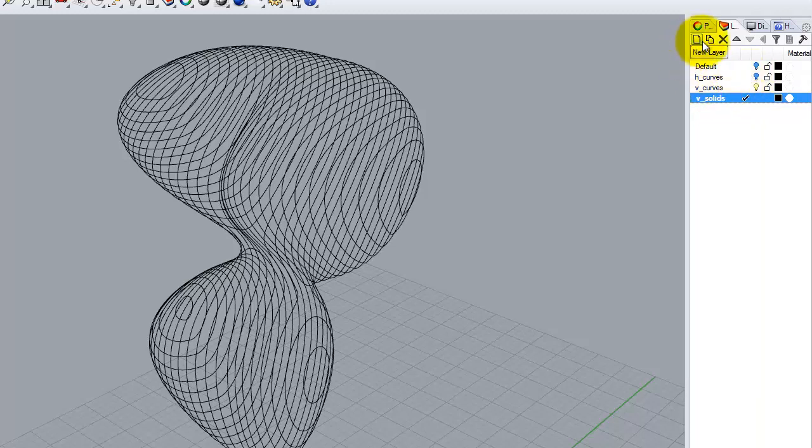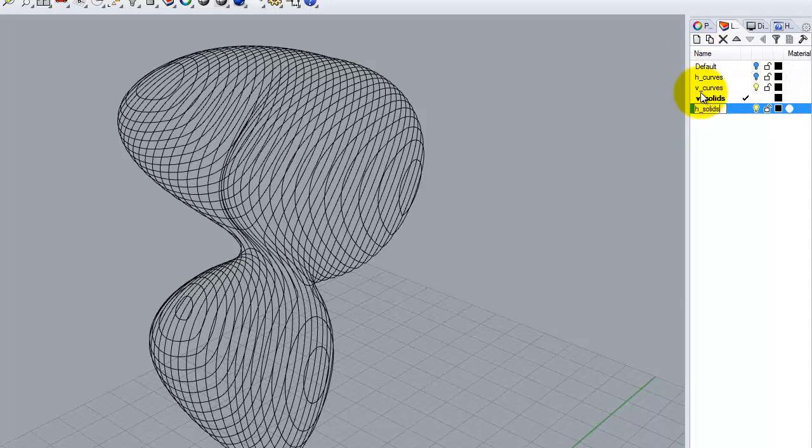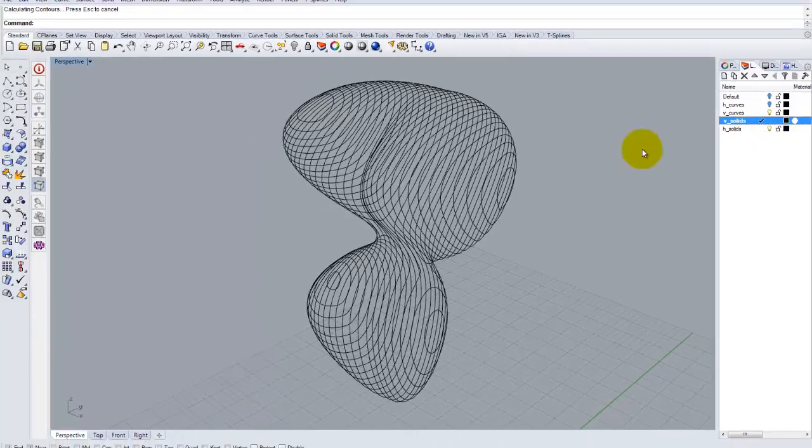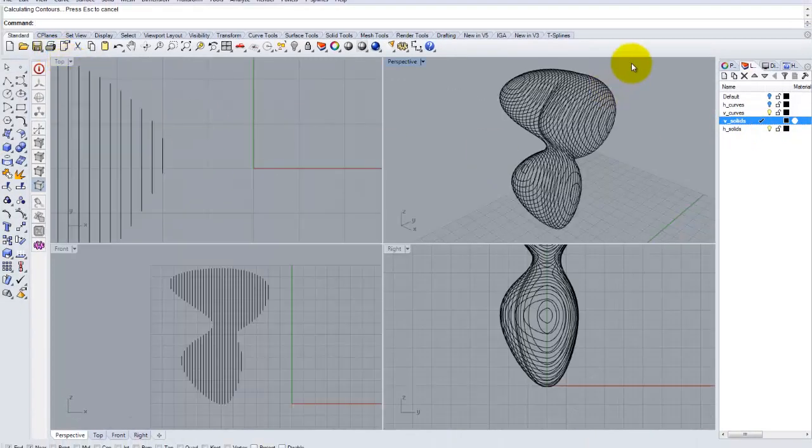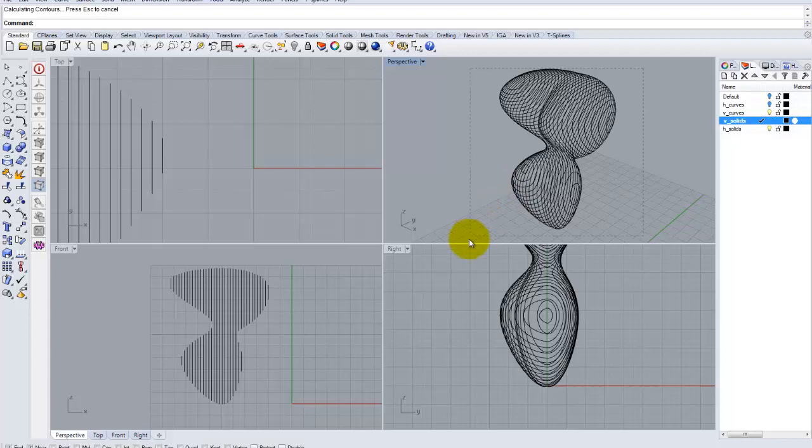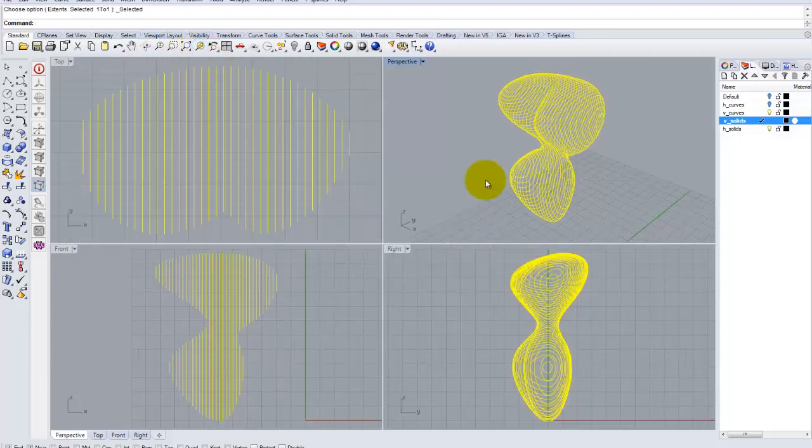We're going to create another new layer. We're going to call that layer H underscore solids. And let's make the V layer solid. And in this case, we'll open up all our windows. Let's select this and center it in all of our windows.